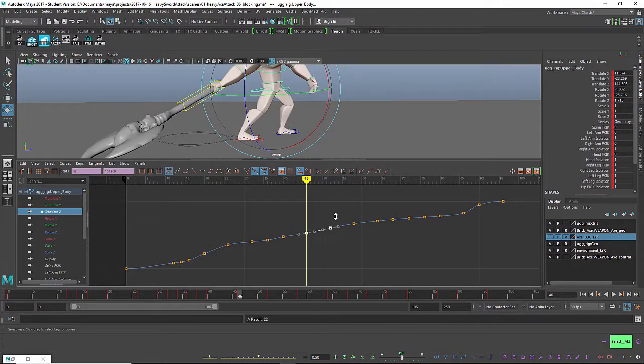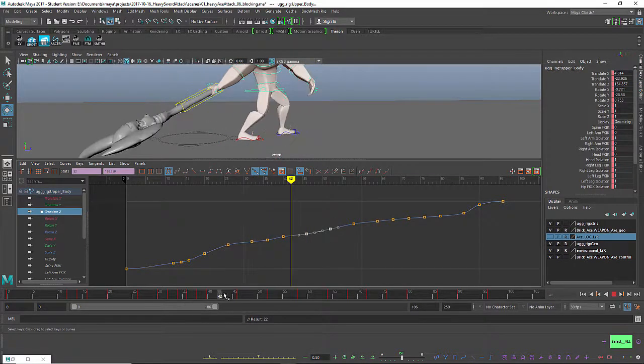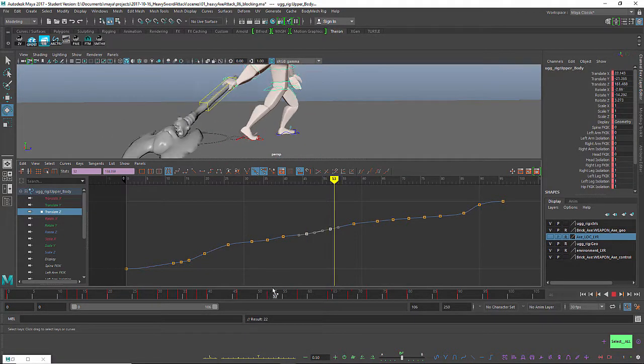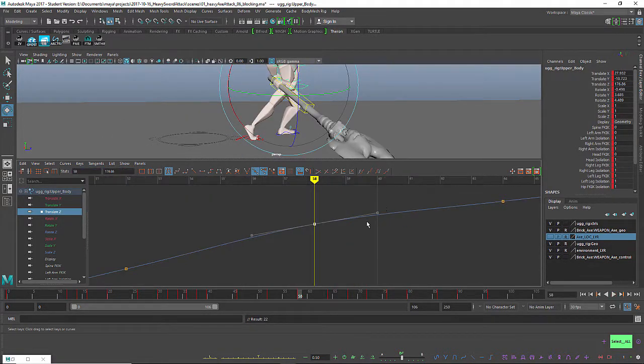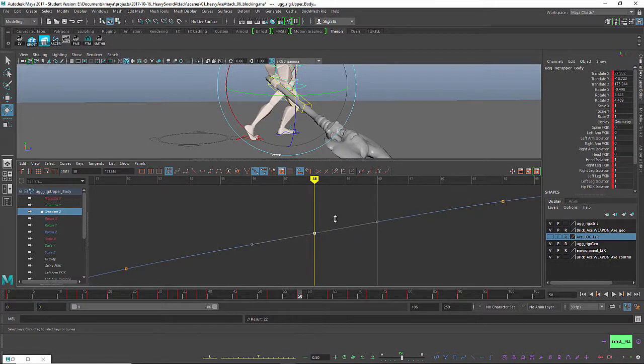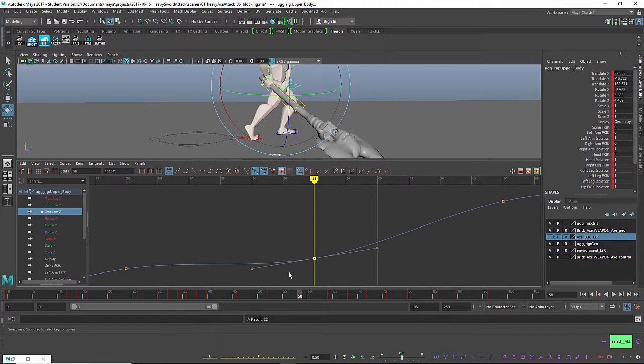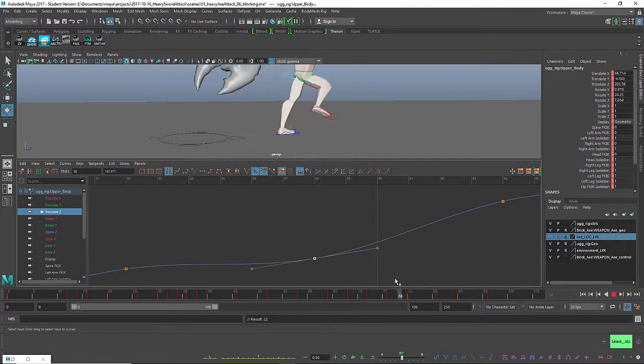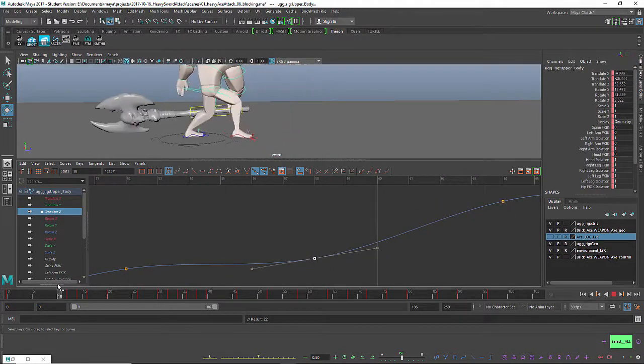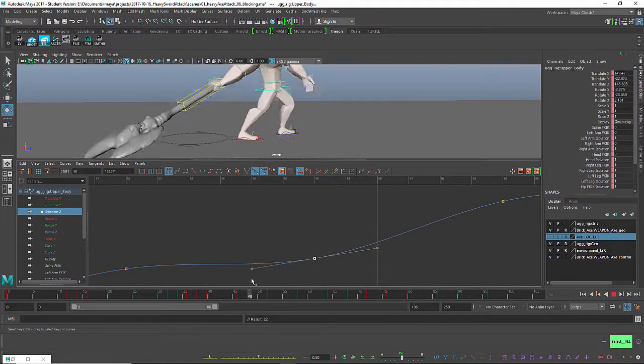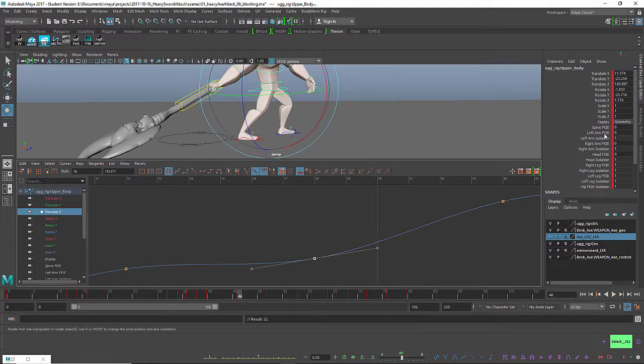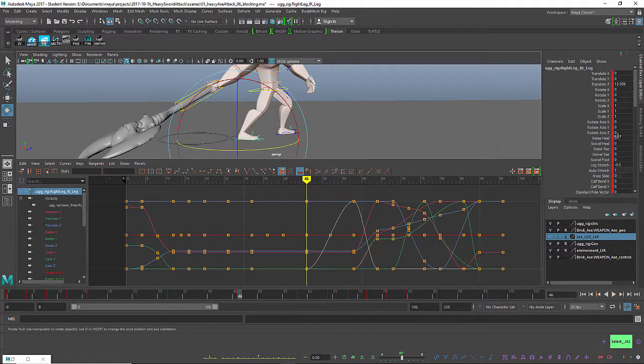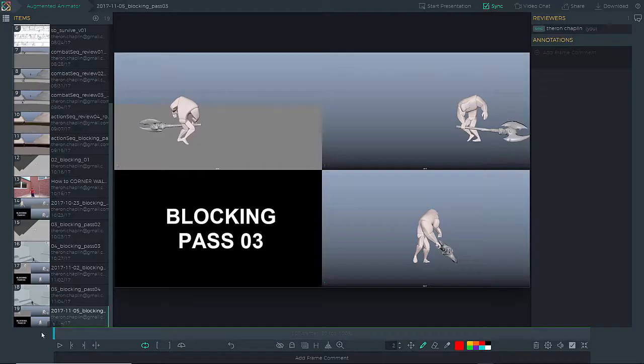I think the key on that third overhead swing, and I'll show you when we get into sync sketch what I'm talking about, is you really want to hold that axe back as far as you can before bringing it forward. In other words, you really want to show the body and the chest driving forward while the axe is behind, and then the axe catches up. And that really helps relay the power that you're trying to show.